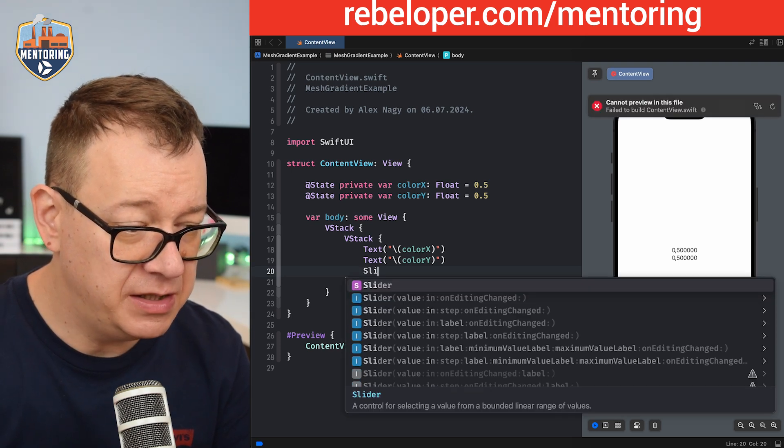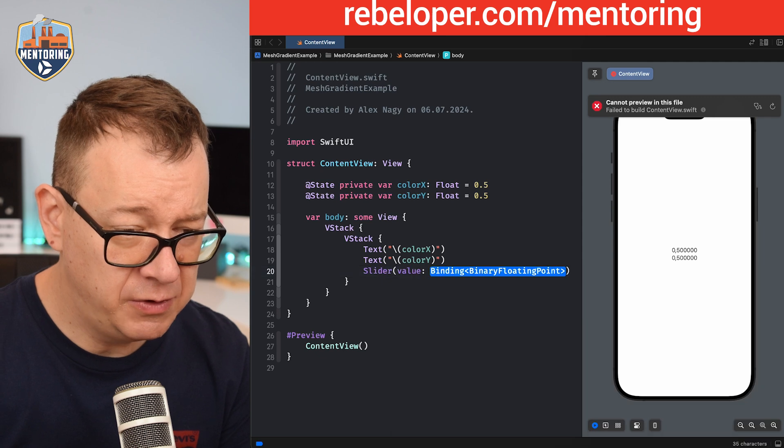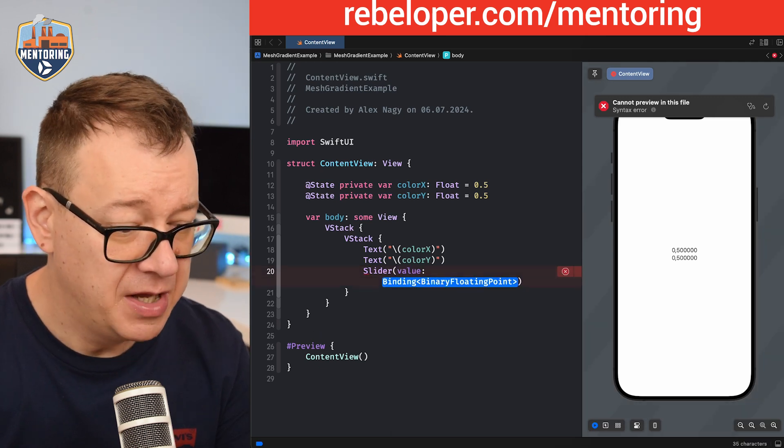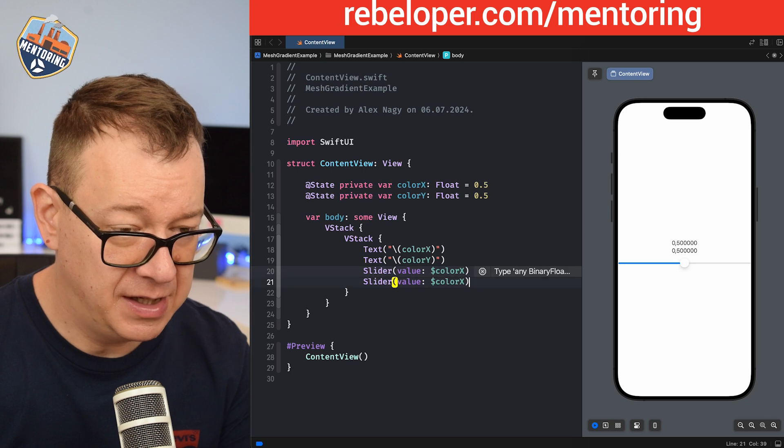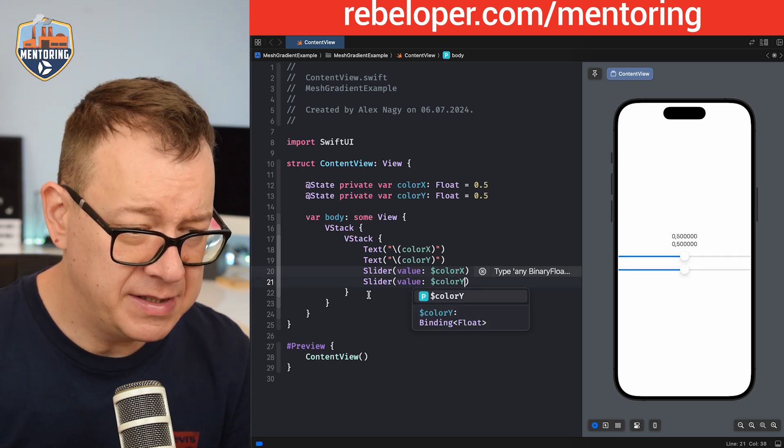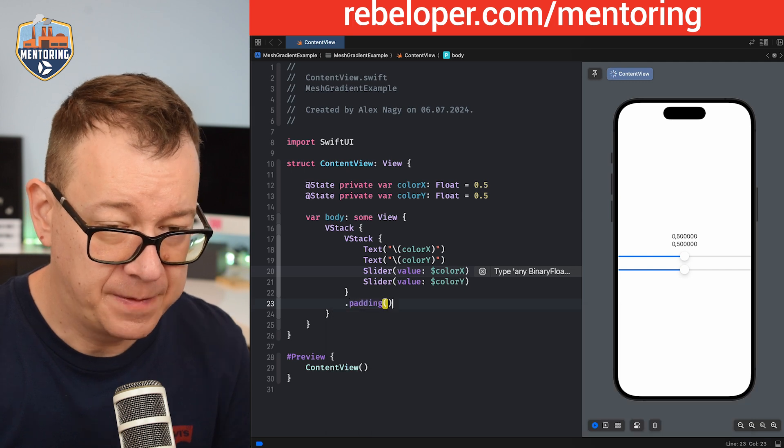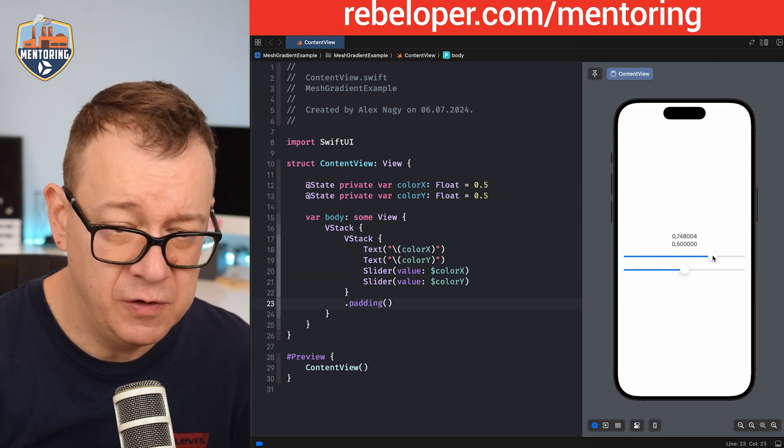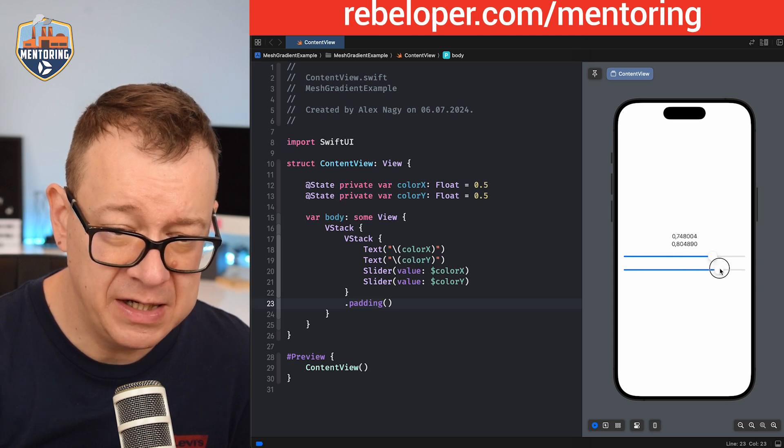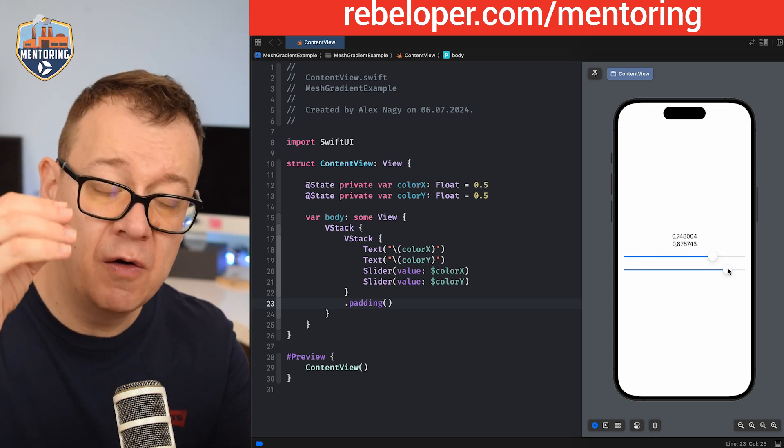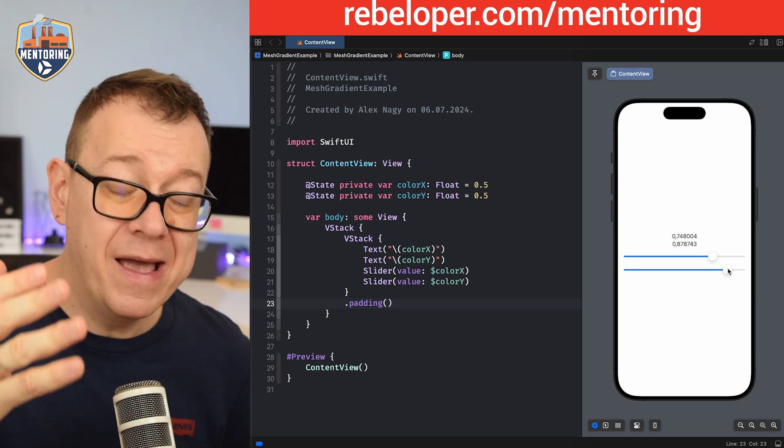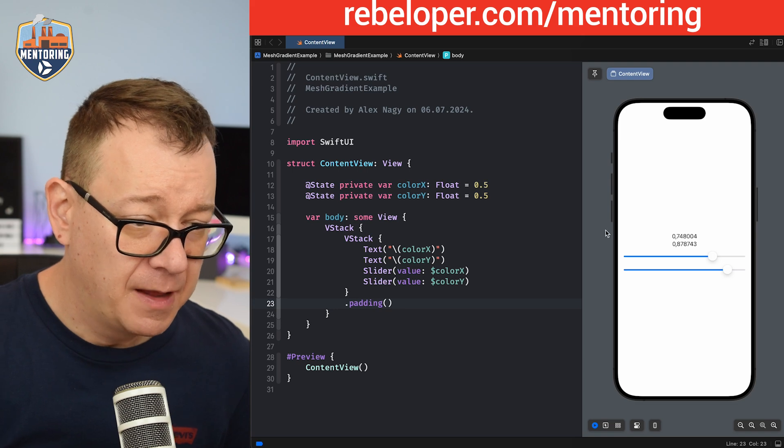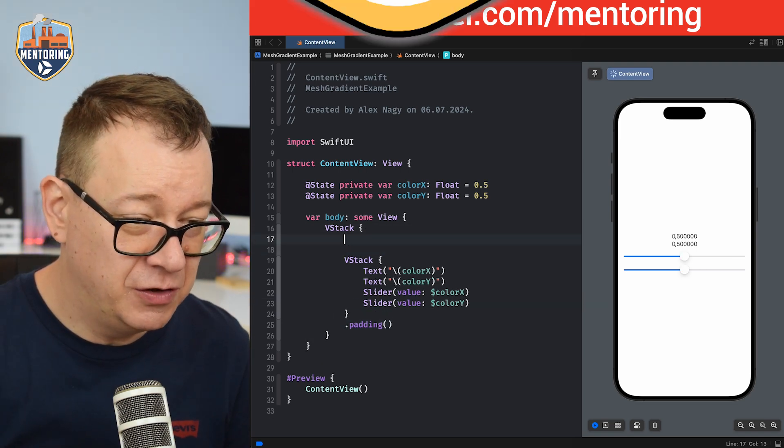So our first slider will have a value. I'm just going to use the one with value just binding it dollar sign color X and then let's duplicate this and color Y and maybe let's add a padding on this one. There we go. So whenever we are going to move any of these sliders we are going to effectively move the position of our color X and Y. We will see in just a second where we are putting that color. Well the actual position of that color.